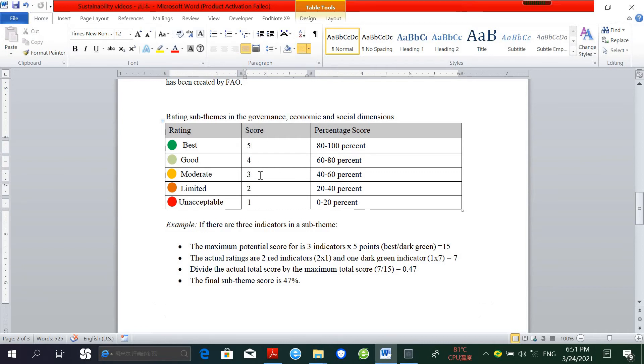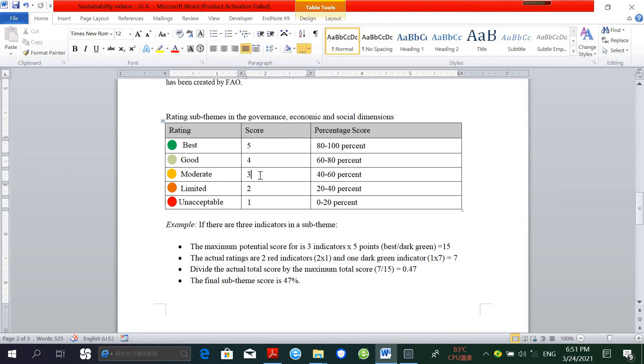Indicators which were deemed irrelevant with a clear justification could be omitted. In this case, if one indicator is irrelevant in a sub-theme which has 4 indicators, then the maximum score will be 15 instead of 20.